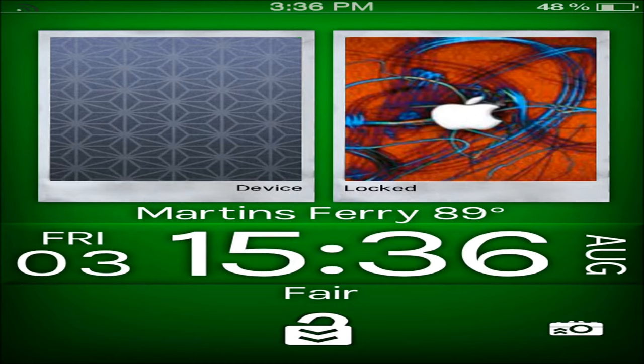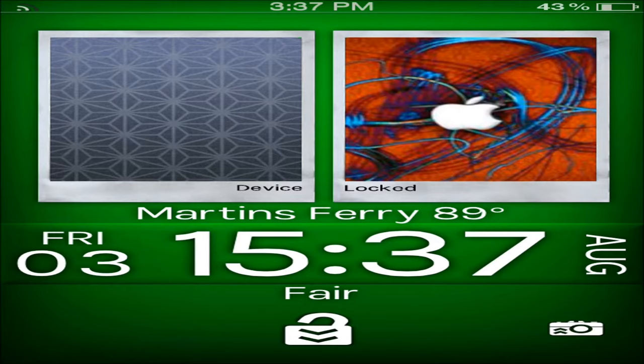Now here we are on the Coloroid Theme lock screen. As you can see right here up at the top, you can see two different pictures, which is your lock screen picture and your springboard picture. You can see it says device and locked, and right under it says Martin's Ferry 89 degrees, which is my city and temperature.